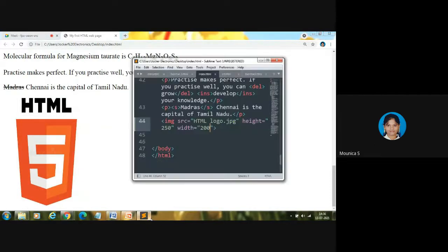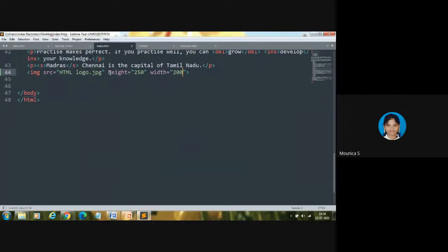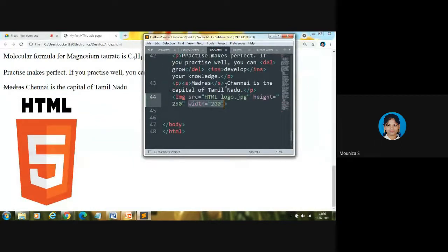Similarly, let me change the width value. As you can see, height remains the same while width alone is reduced. So if you want to reduce or increase the size of the image, we can achieve this using the height and width attributes. Attributes always exist as name-value pairs — height is the attribute name, 250 is the value, so our system understands the image should have height 250 and width 200.